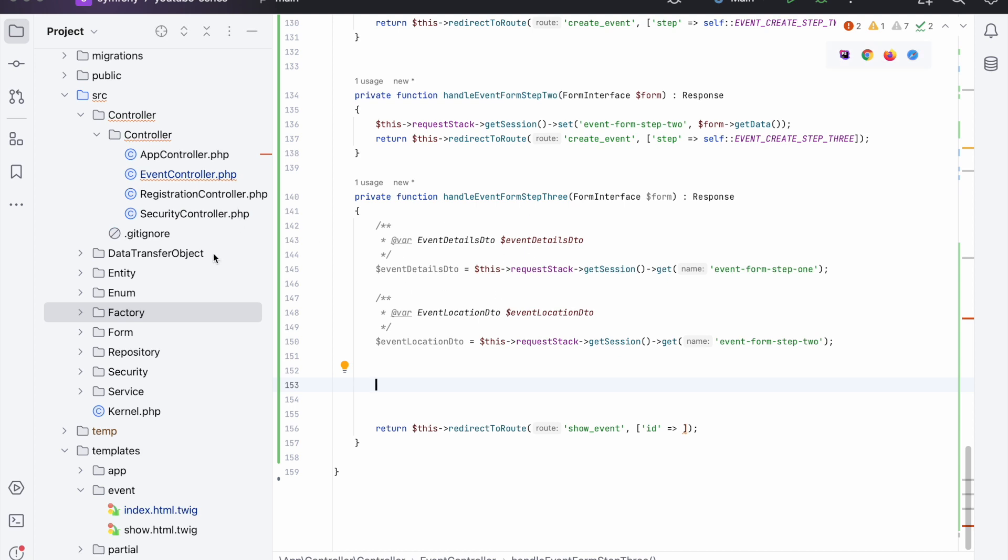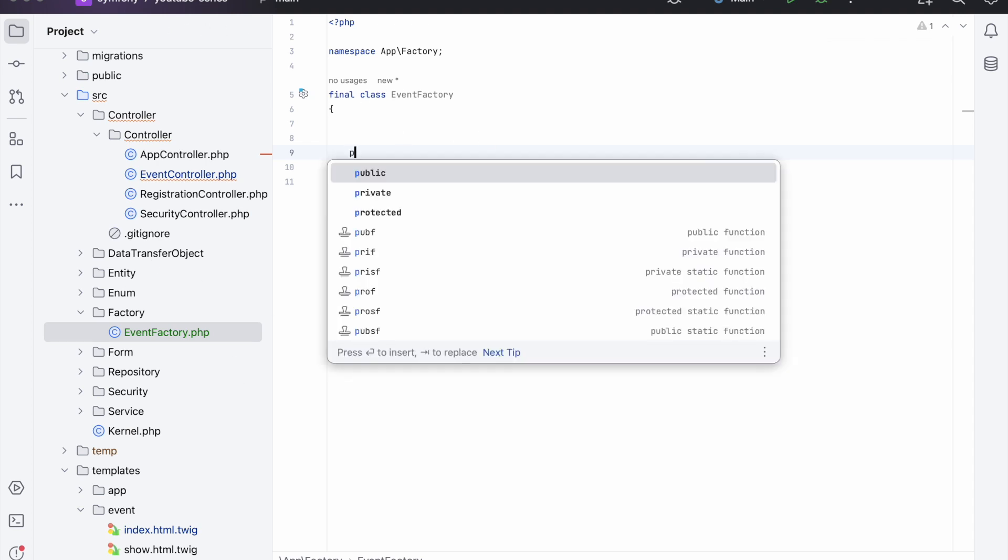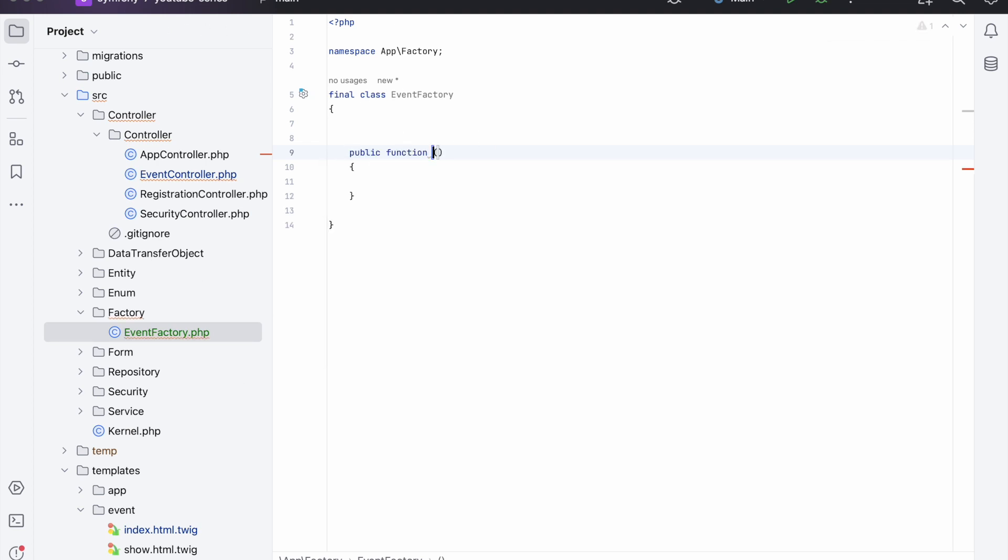Now we need to create an event object from these DTOs, from all of the objects that we've created. So first off we need to go into our factory - as you can see we have an event factory but there's nothing in it. So now we need to create a new public function and we'll call it createFrom, fromDTOs.